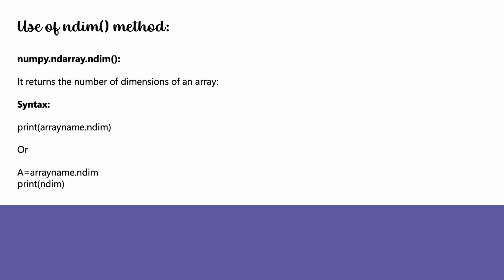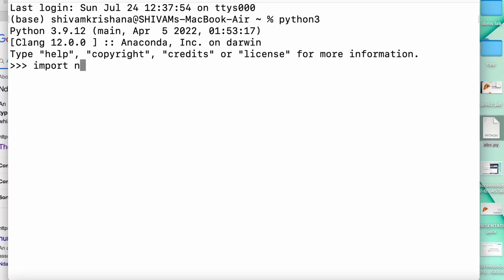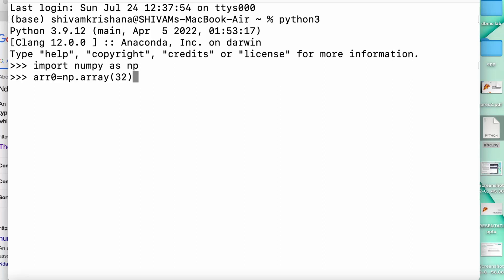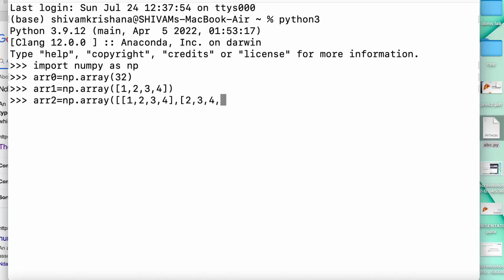Let's see an example. I've opened my terminal, I'll write python3 and hit enter, then import numpy as np. Now I'm going to create arrays. The first array, arr0, is equal to np.array with the value 32 — this is a 0-dimensional array or a scalar. Now I'm going to create a 1D array and also a 2D array.